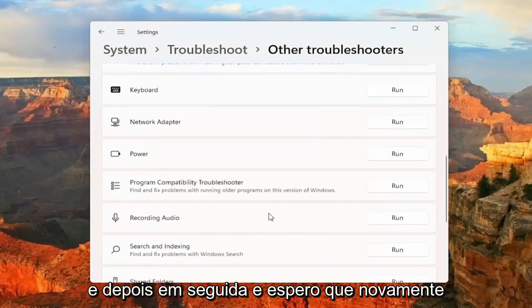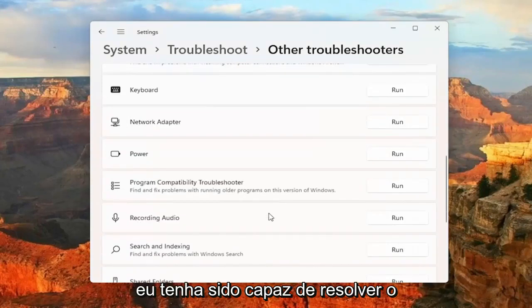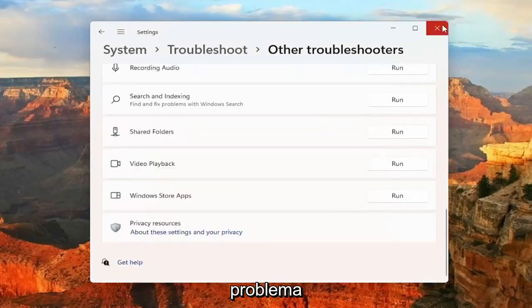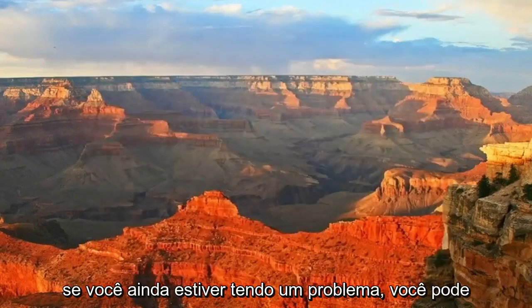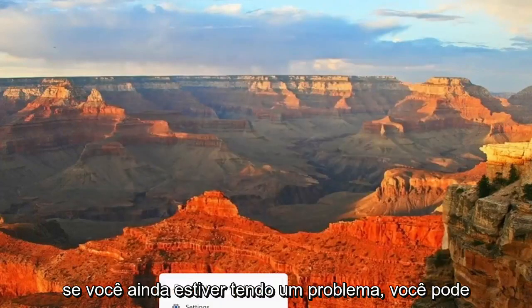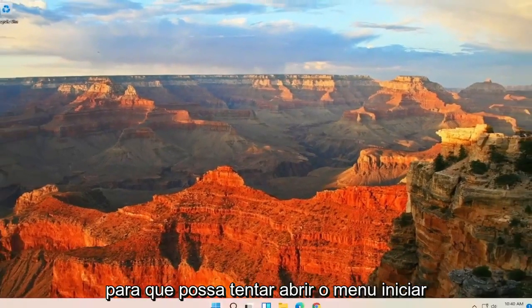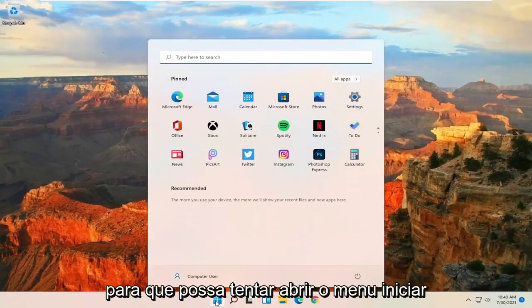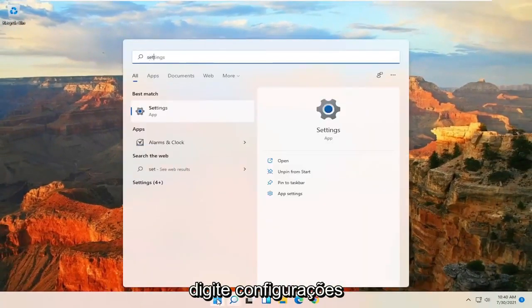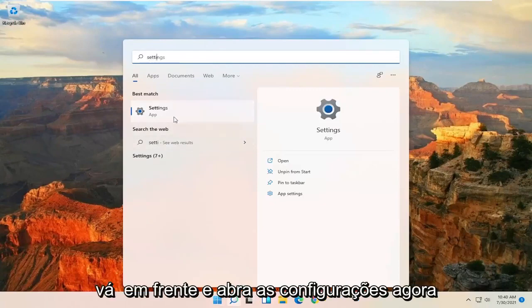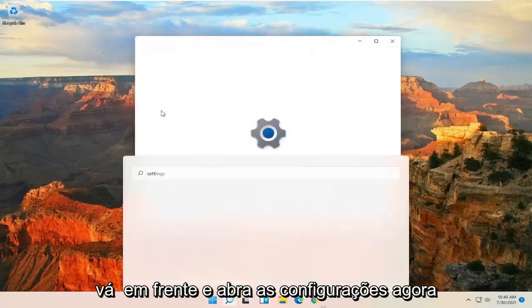And hopefully again, that would have been able to resolve the problem. If you're still having an issue, you can try and reset your network settings. So you can try opening up the Start Menu, type in Settings, and go ahead and open up Settings now.